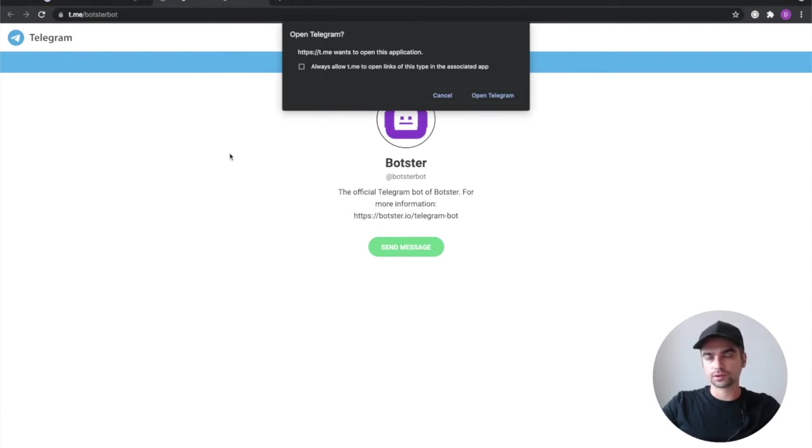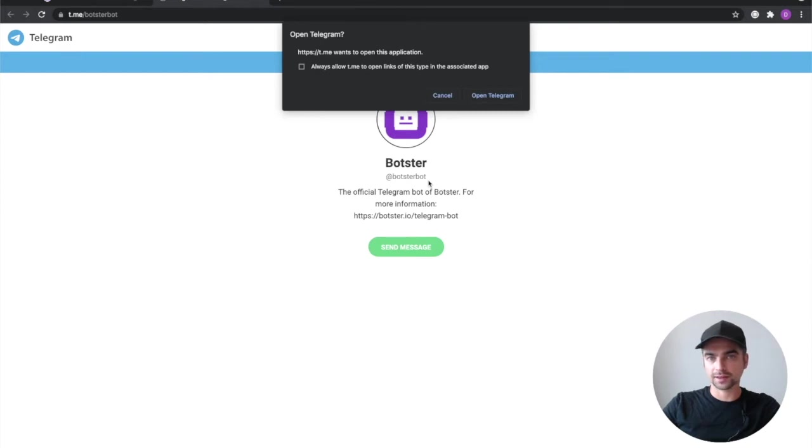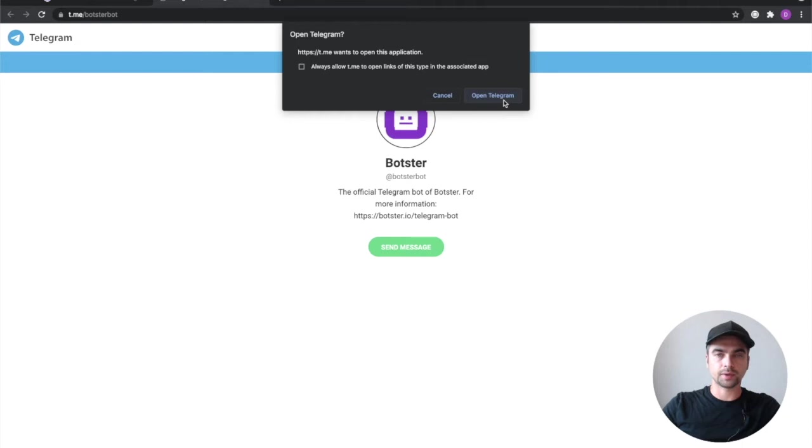The browser will redirect you to our official bots page on telegram. If you're doing this on your phone you can just find the ad botster bot in the global search and add that to your contacts. If you're doing this in your browser just click open telegram and connect to the bot manually.